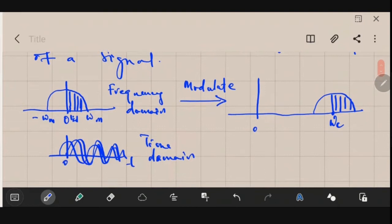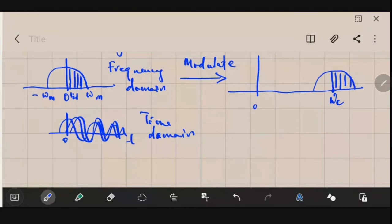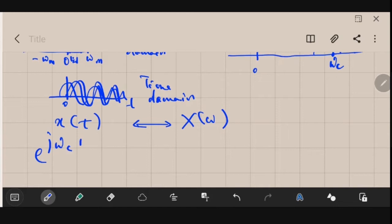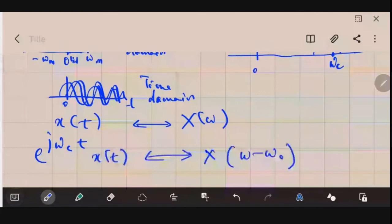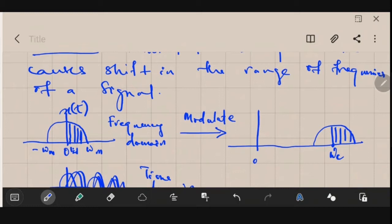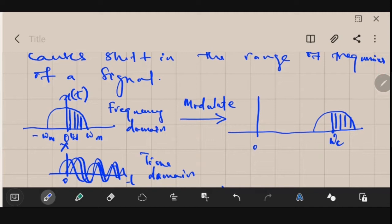Normally we use a signal called the carrier to perform this shift. Recalling the frequency shifting property of the Fourier transform: if you have a signal x(t) with Fourier transform X(ω), then multiplying x(t) by e^(jω_c t) gives X(ω − ω_c) in the frequency domain. So we are essentially multiplying the signal x(t) by e^(jω_c t) to shift it.